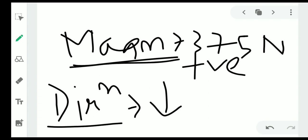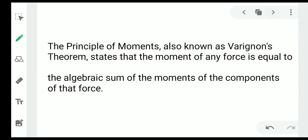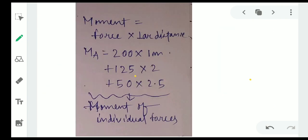Next, we have to calculate the position of the resultant. For that, we need to use the concept of moment. Moment of a force is calculated by multiplying the force by its perpendicular distance from the point about which we are calculating the moment.